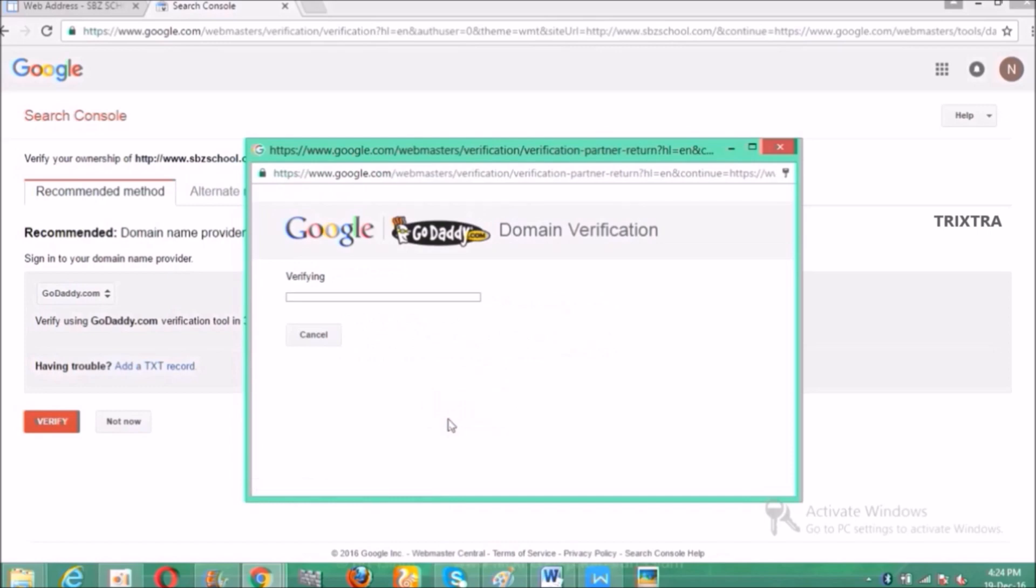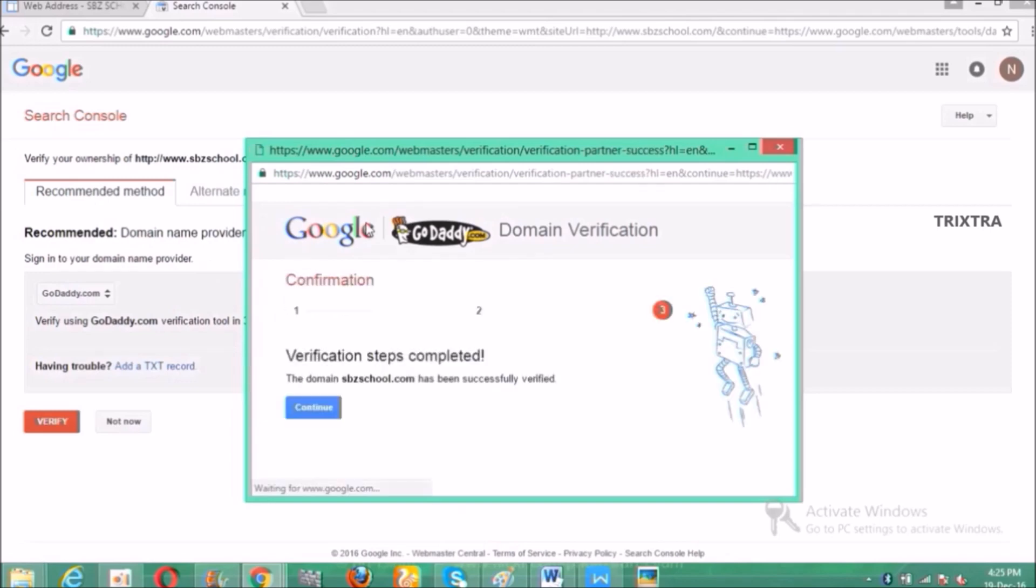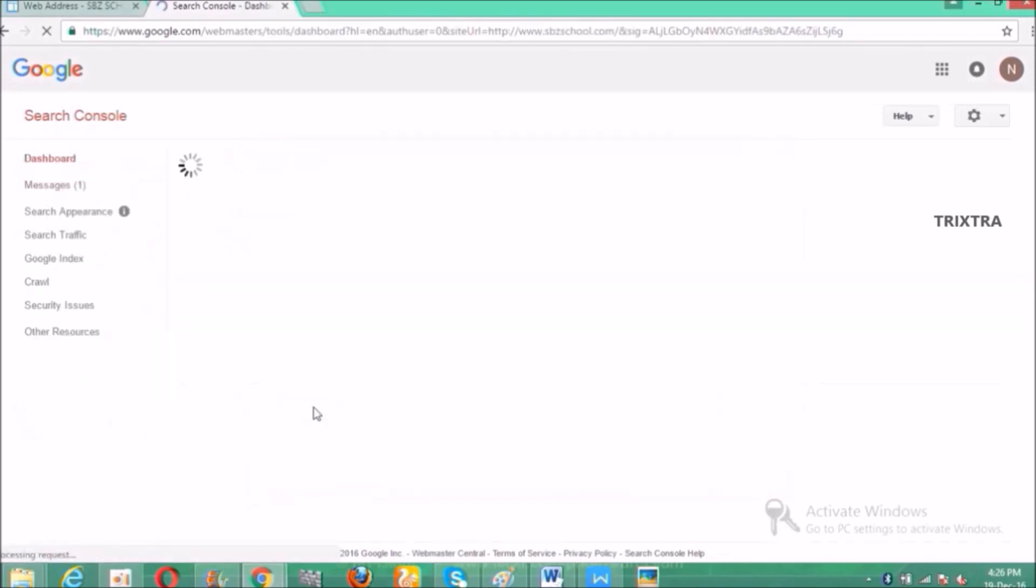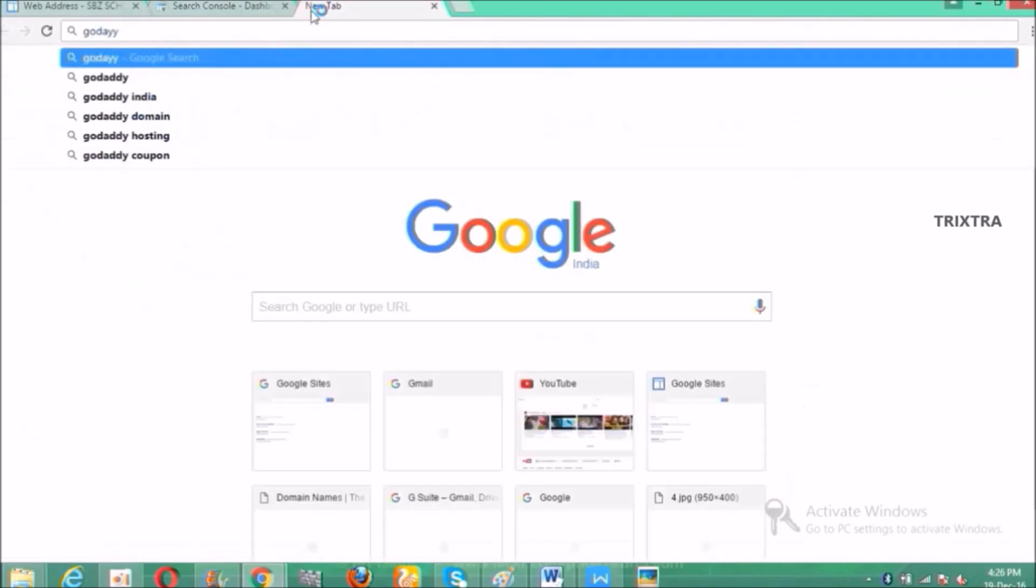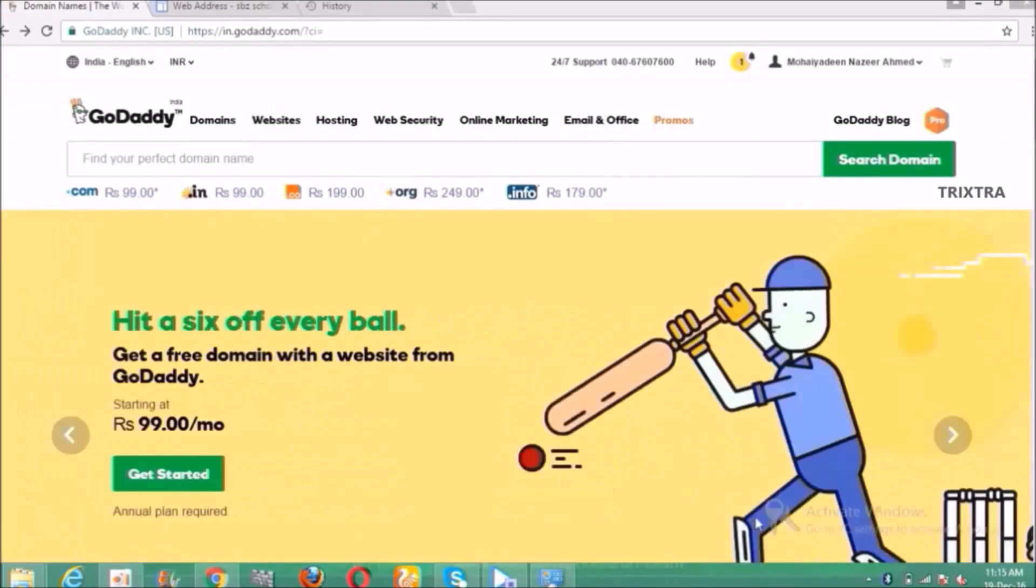That's all, the domain verification process is initiated and it will take some seconds so I request you to be patient. That's all, your domain verification is successfully completed and click continue. And now we will see how to add custom domain name to Google sites.